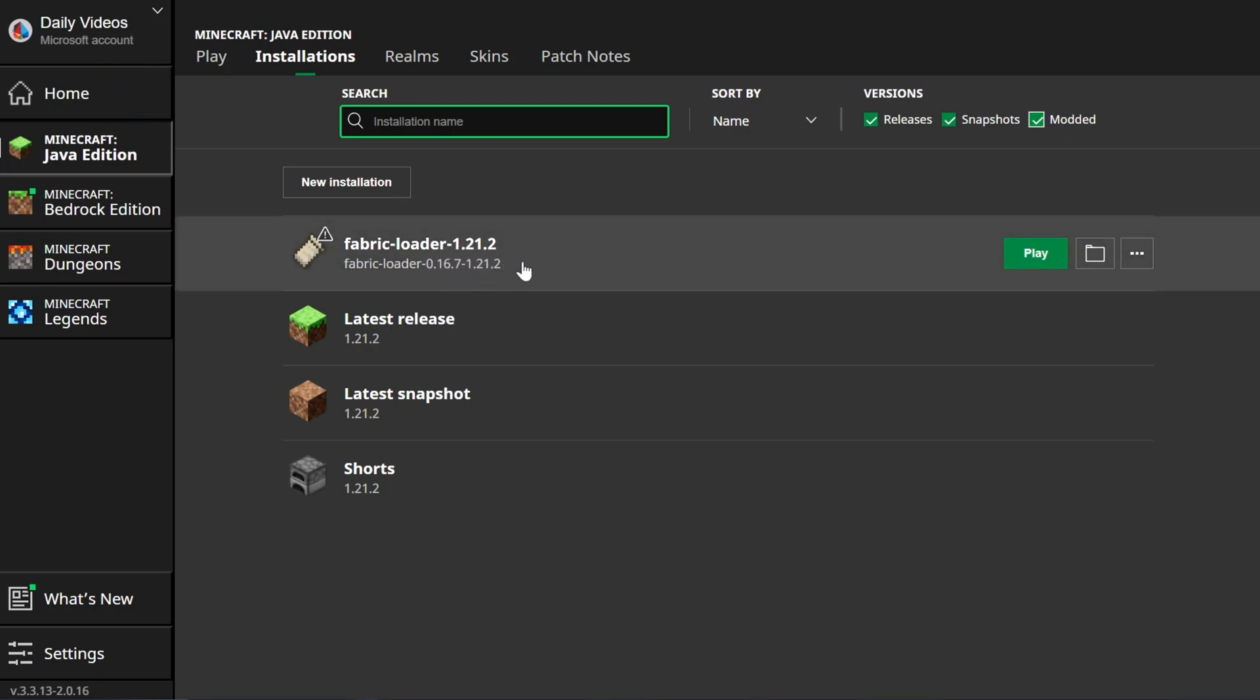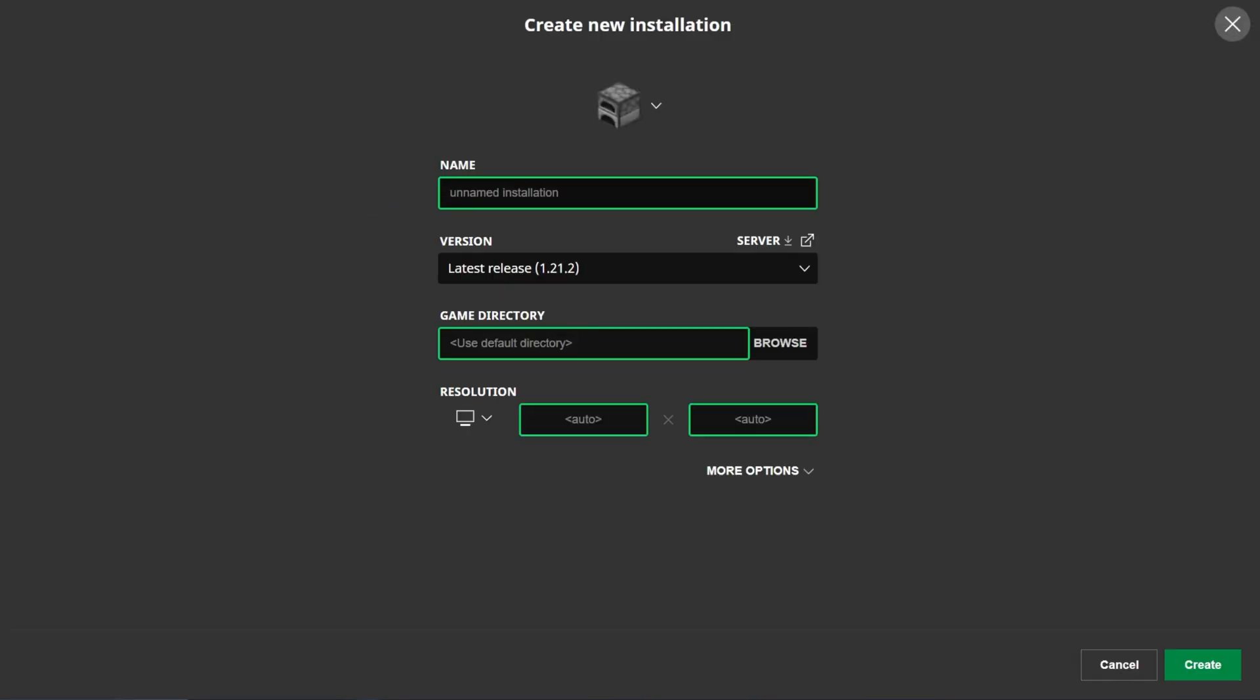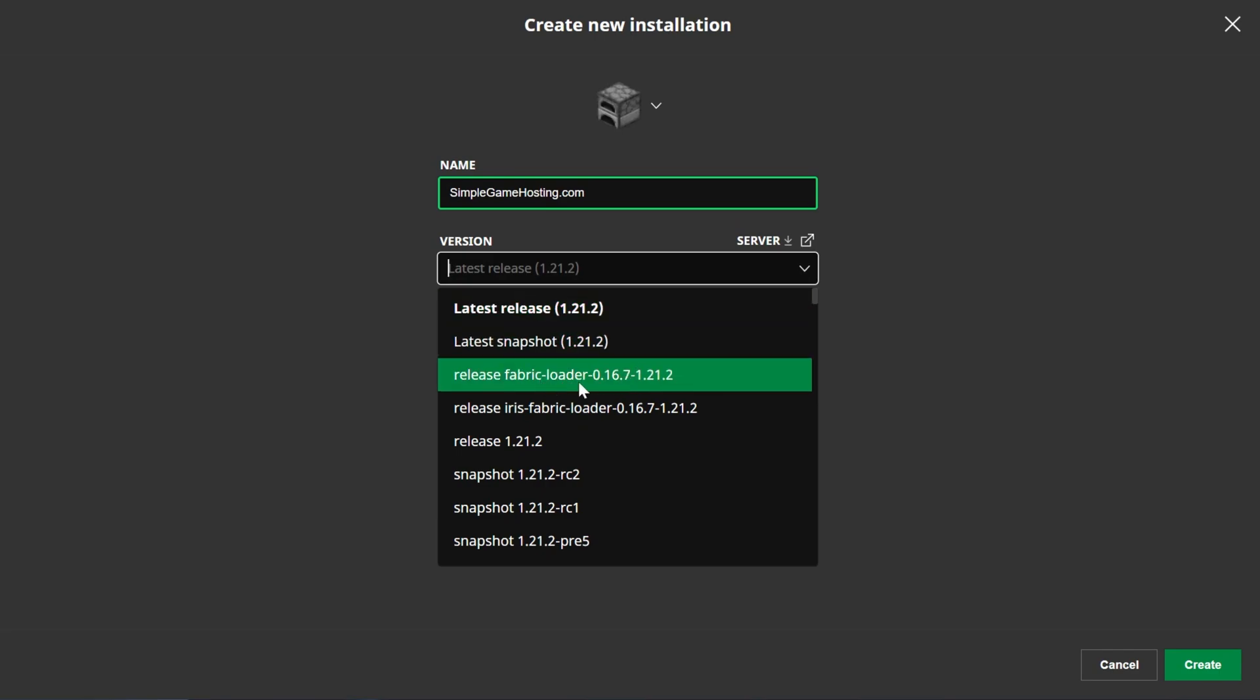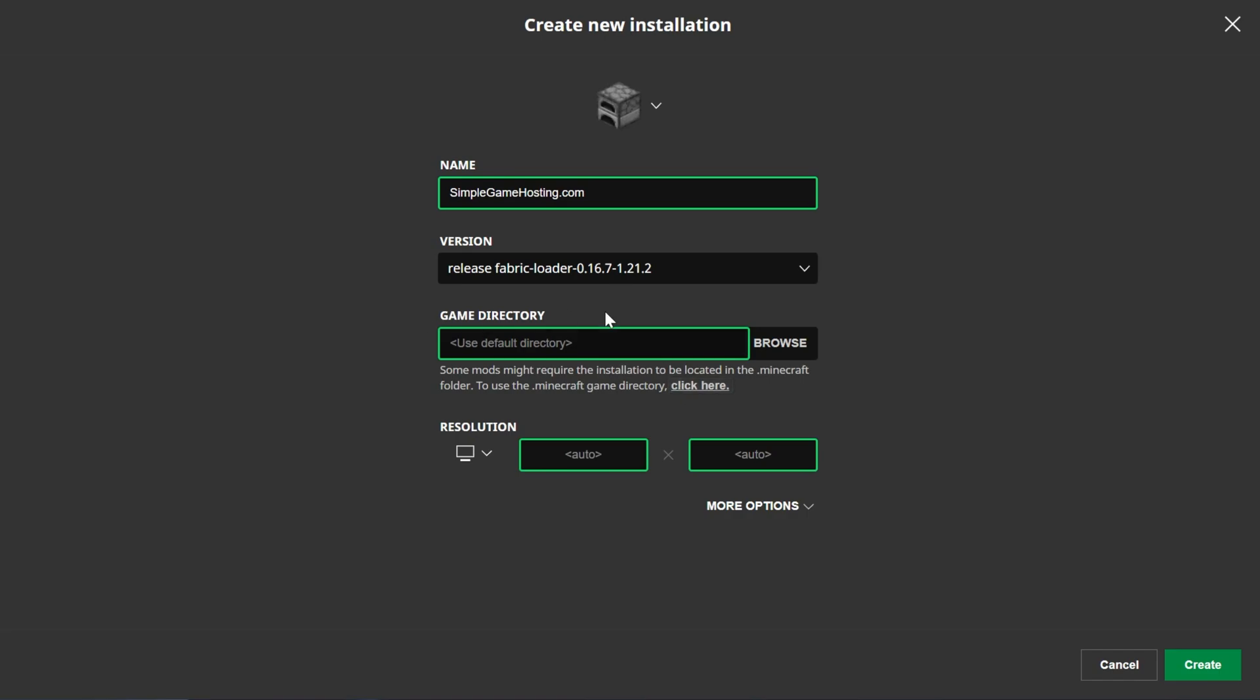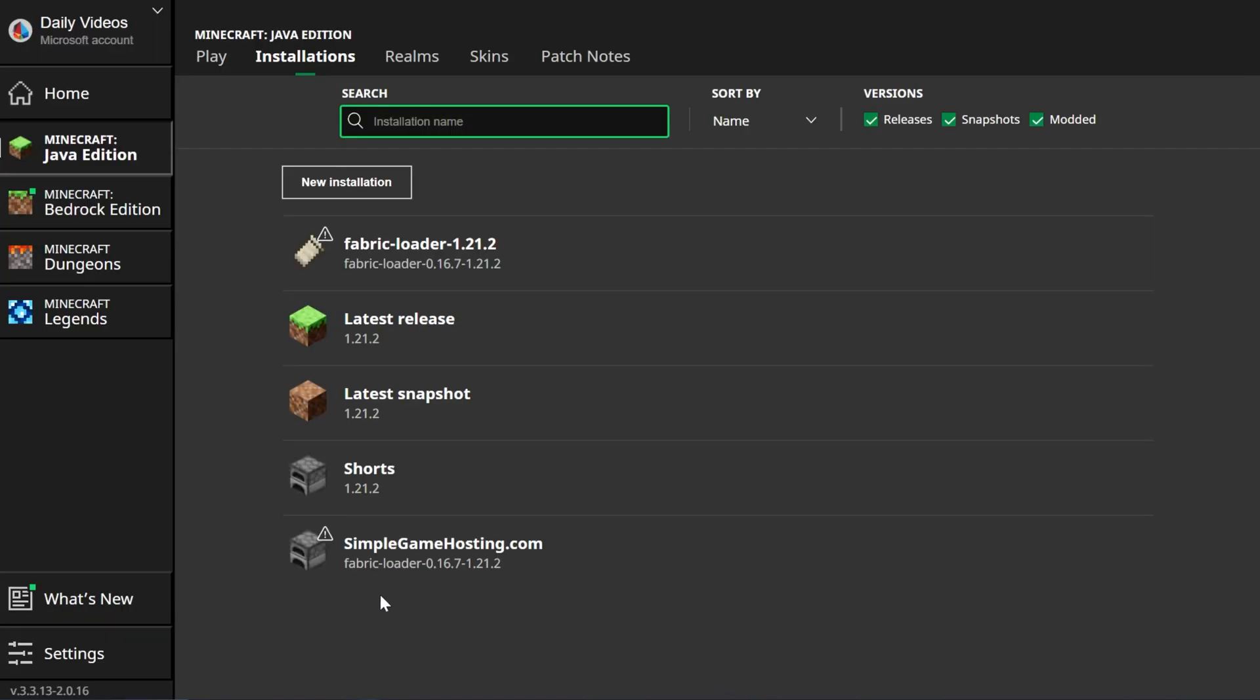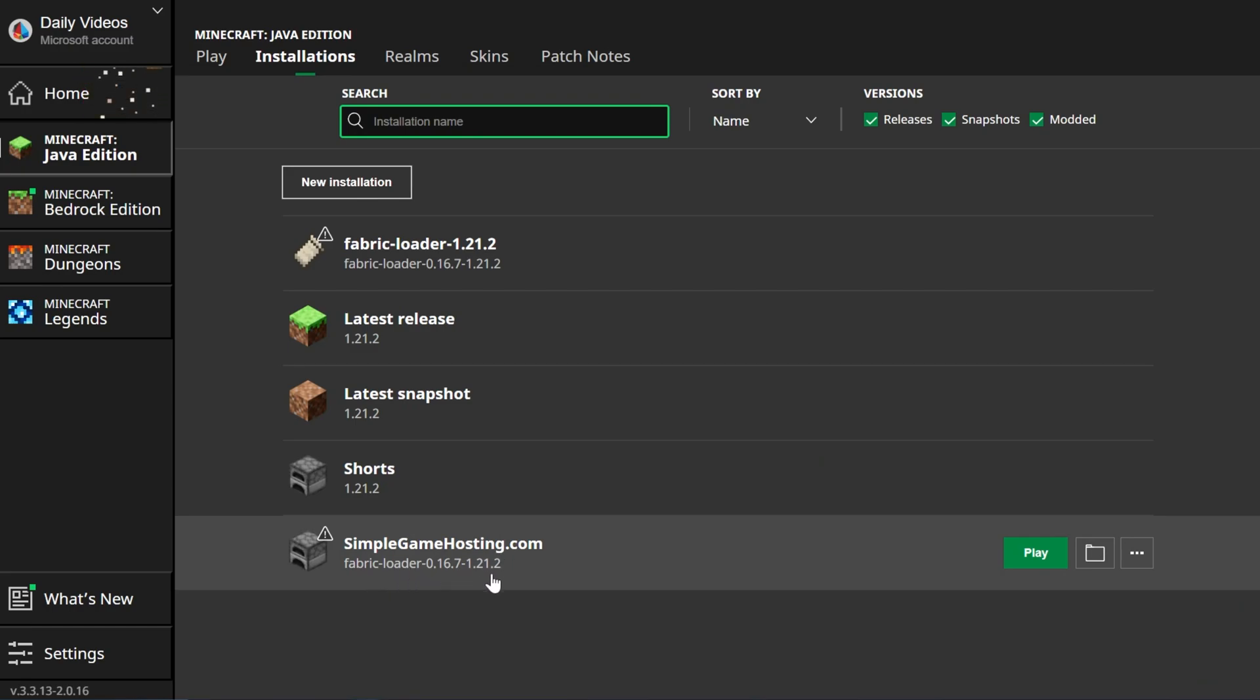And then you'll have this Fabric loader 1.21.2 profile. If for whatever reason you don't, you can click new installation here and name this anything you want. I'm going to name it simplegamehosting.com because that is the easiest way to play Minecraft with your friends. Then I'm going to click this versions dropdown box. We want to select release Fabric loader 1.21.2 right here. Then we can go ahead and click create in the bottom right. And now we have this new profile that most importantly is Fabric loader.